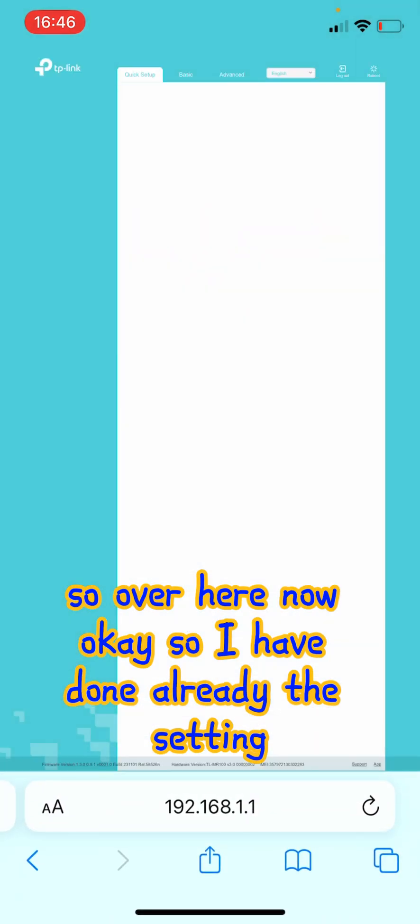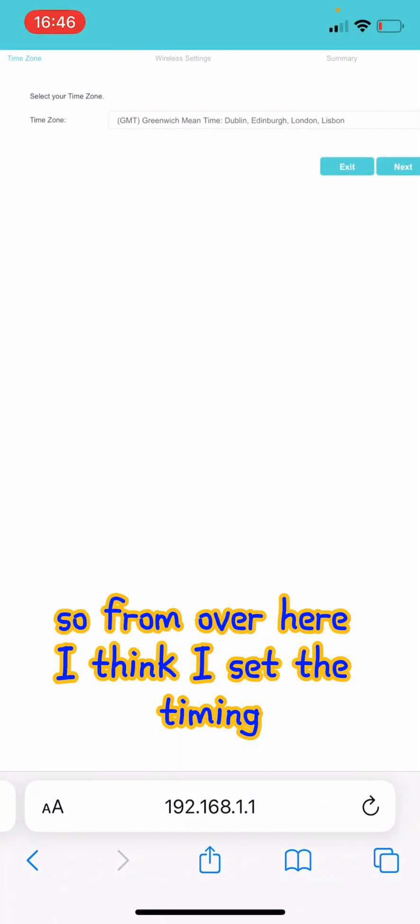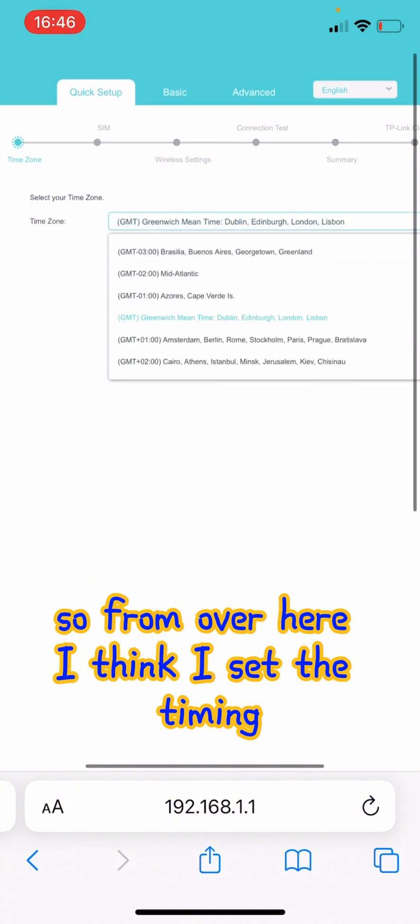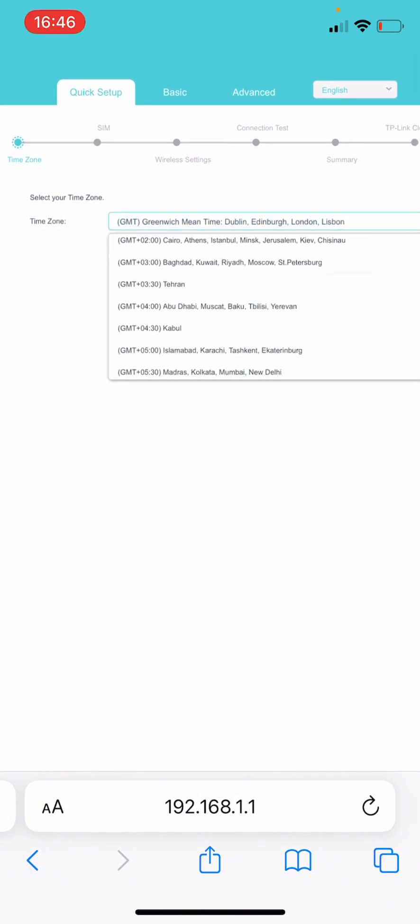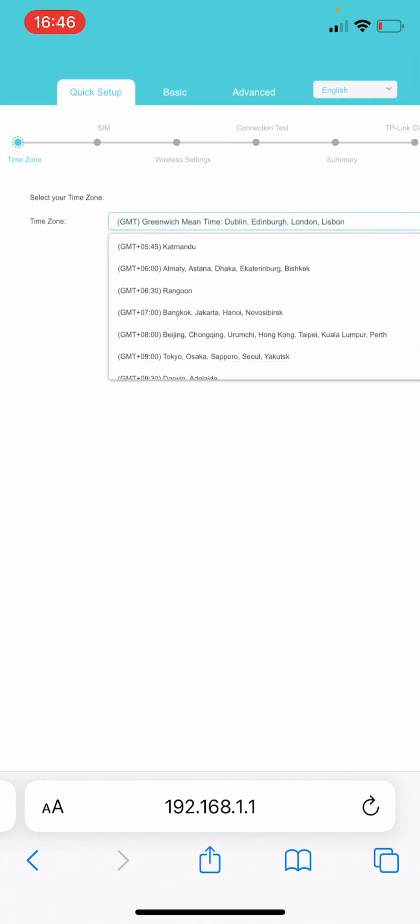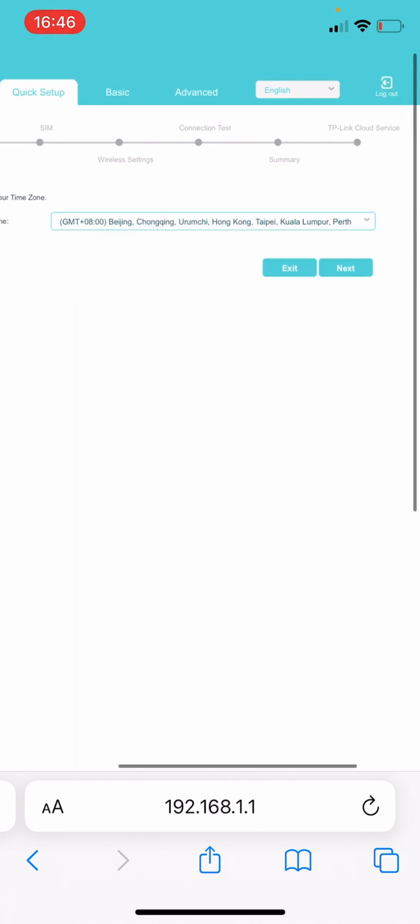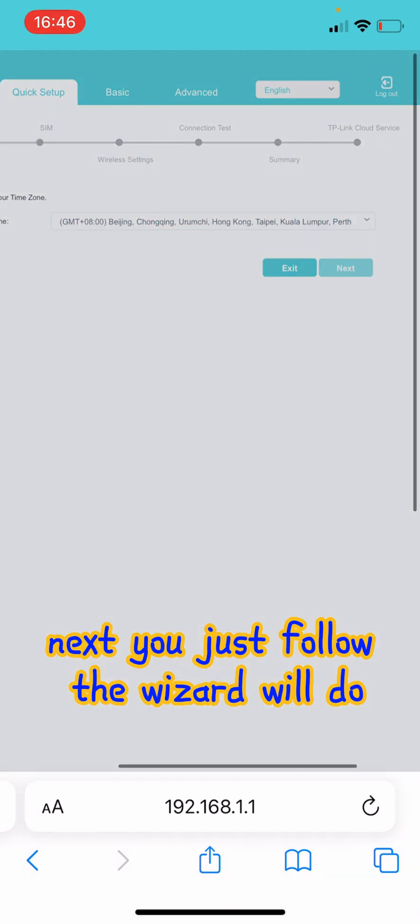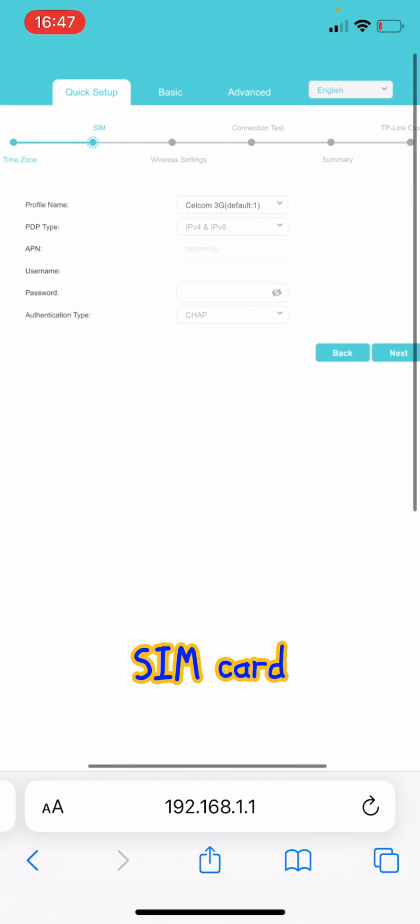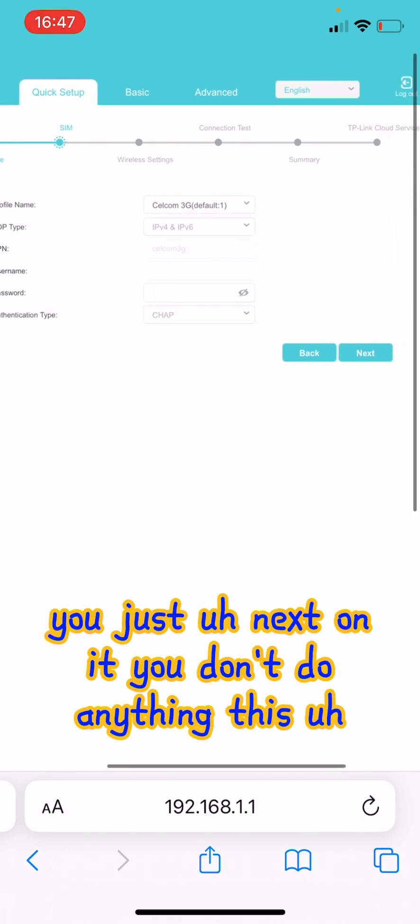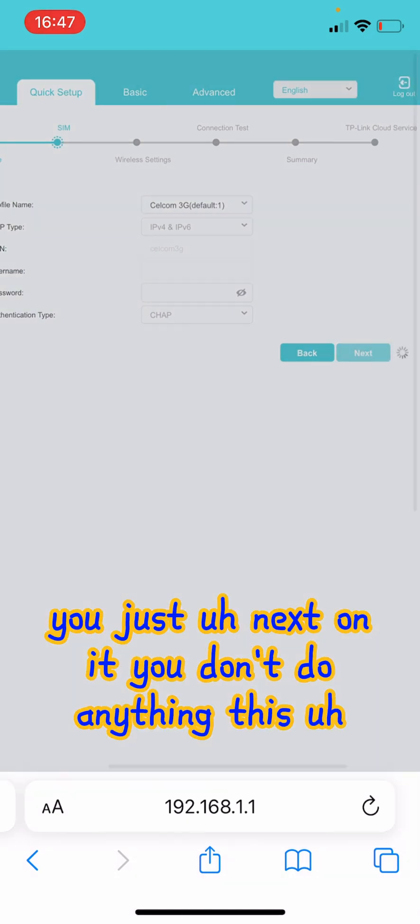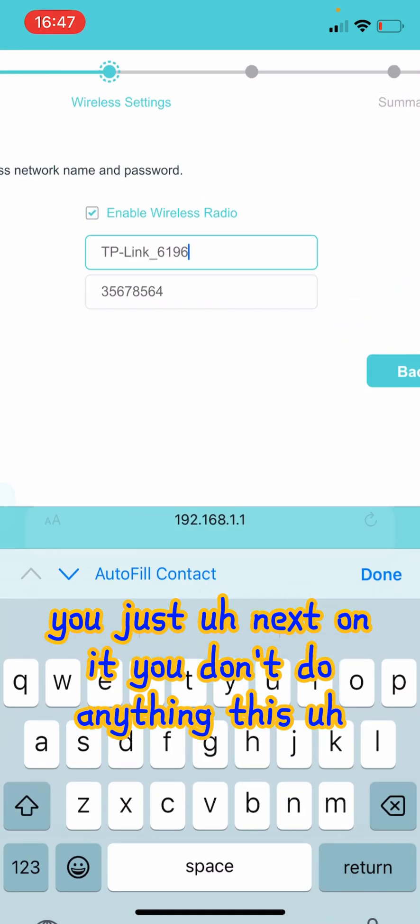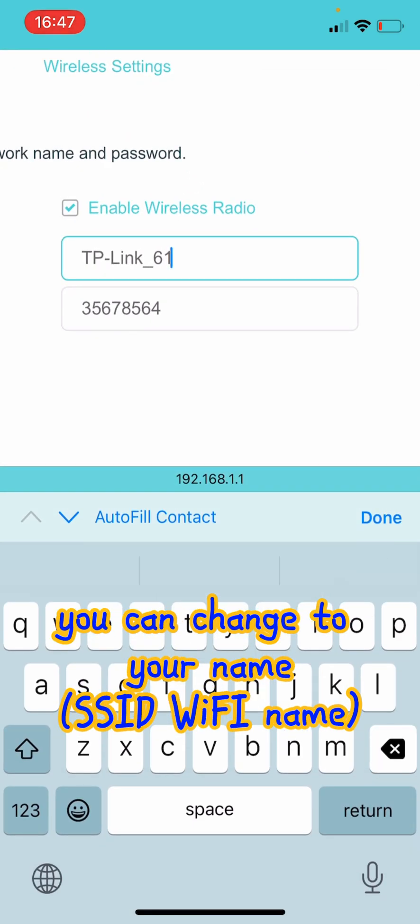So over here now, I've done with the setting. So from over here I set the timing. Next, you just follow the wizard. For the SIM card, you just click next on it. You don't do anything.